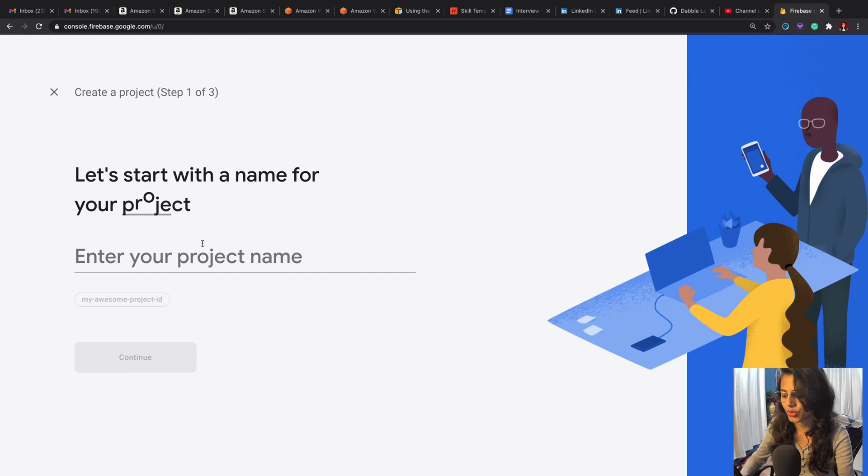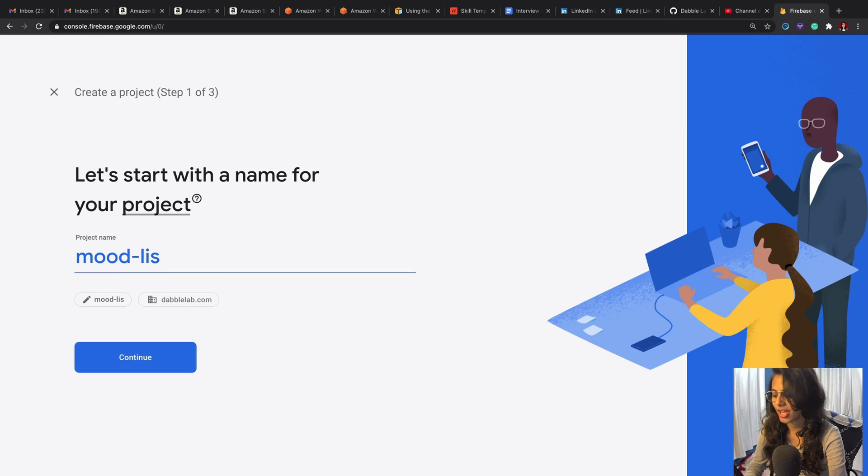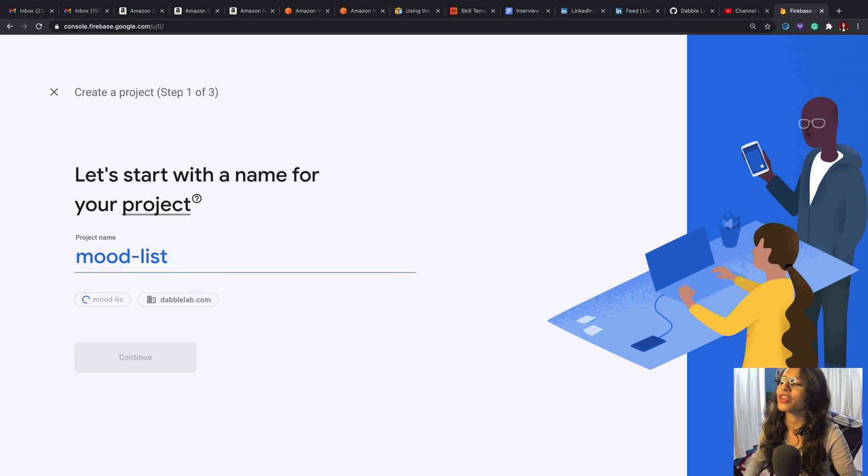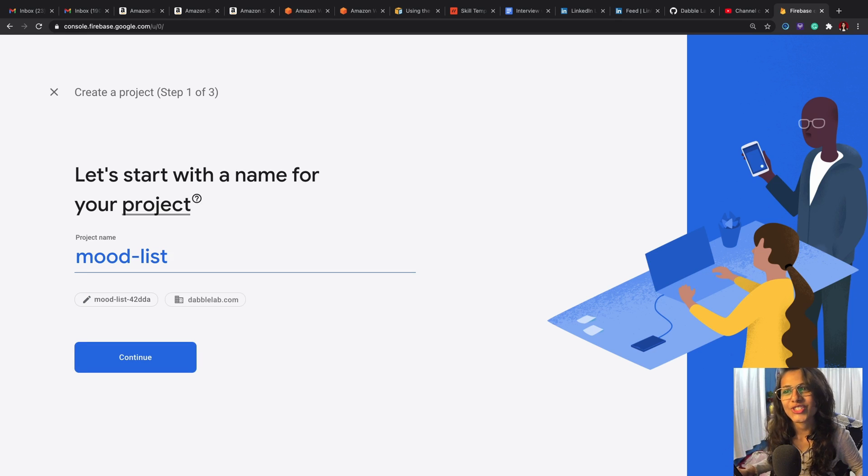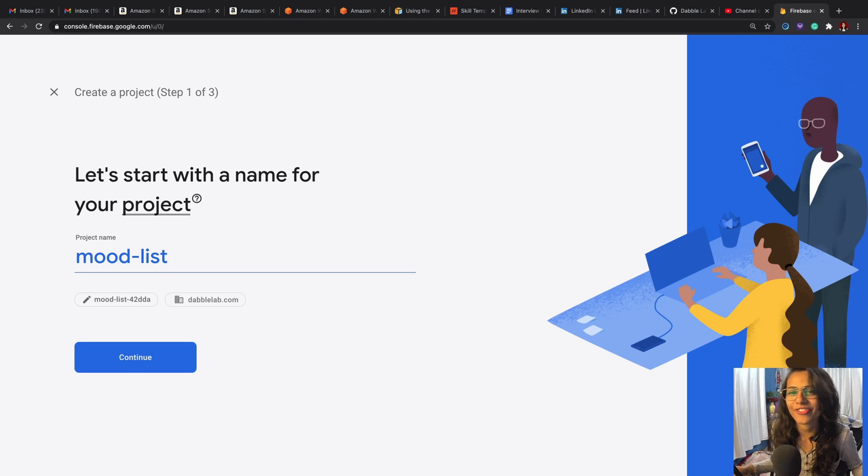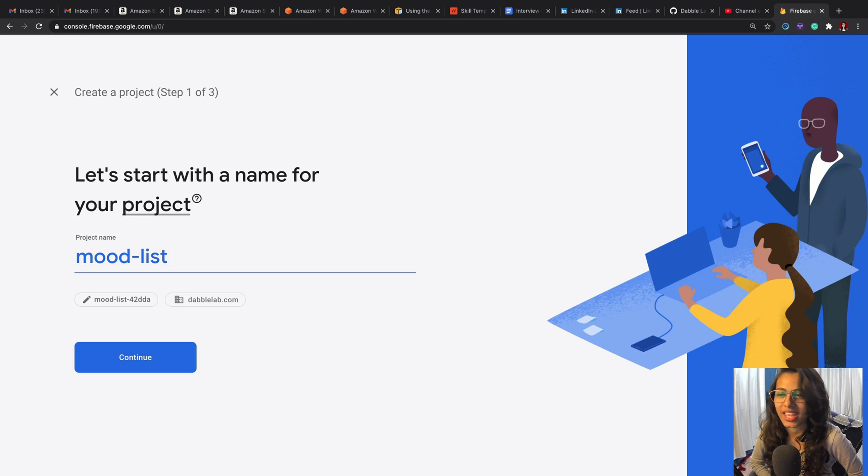We're going to click on 'Create a Project' and I would create a project name called 'Mood List,' so I feel that our mood is the most frequently changing attribute that we have in ourselves.